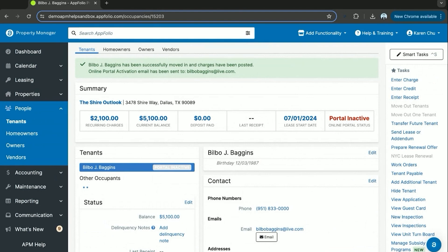That's how to create a tenant from a guest card to rental application to finally a full-fledged tenant within the system.